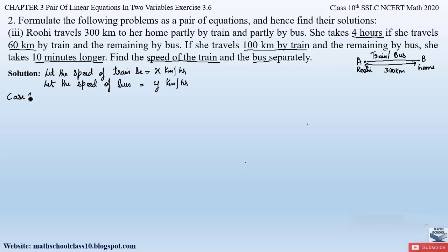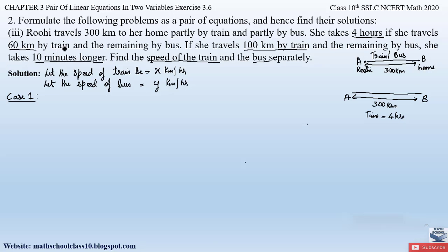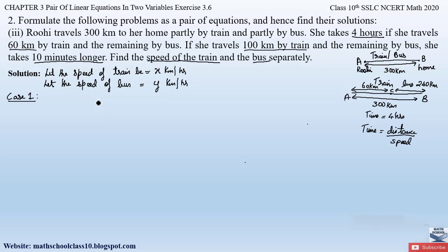Now let us take case 1. Ruhi covers 300 kilometers, taking 4 hours total. She travels 60 kilometers by train from point A to point C, and the remaining 300 minus 60 = 240 kilometers by bus. We calculate the time taken to cover 60 kilometers by train and 240 kilometers by bus separately, using the formula: time = distance / speed. We then equate the sum of these times to the total time of 4 hours.